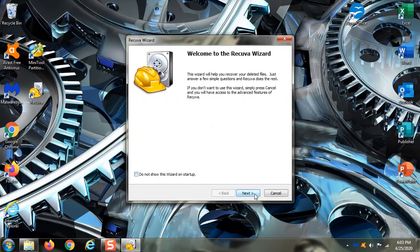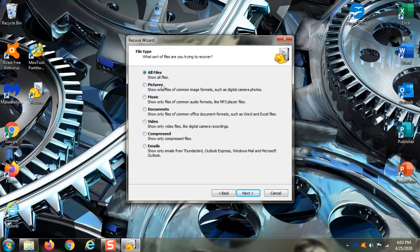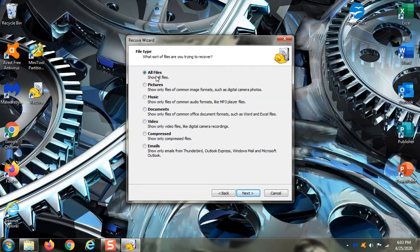You open up the program, goes through the wizard. You say what are you trying to recover? Did you delete a picture, an MP3, a document, video, whatever? I always just choose all files because I want it to show me everything.